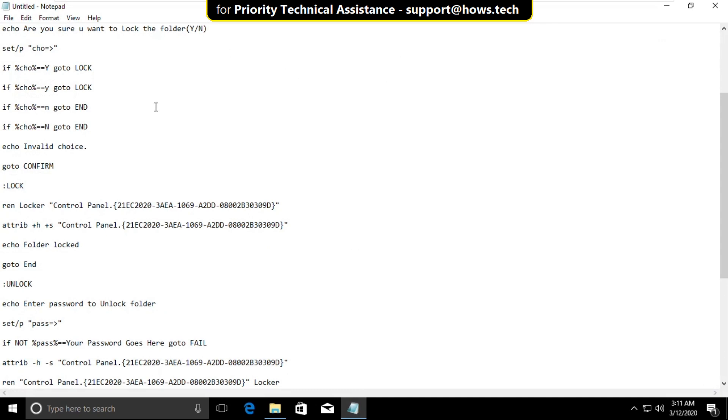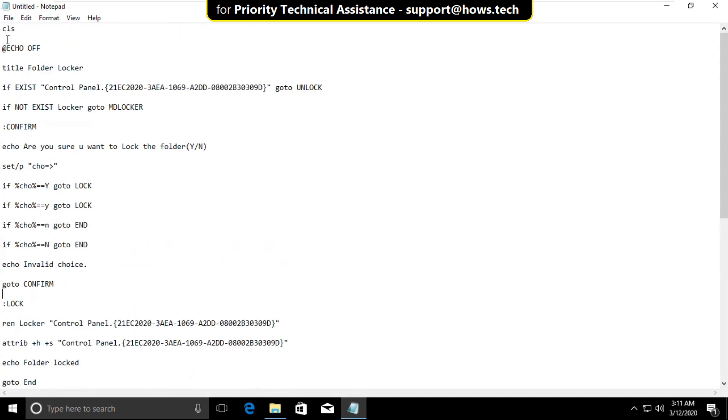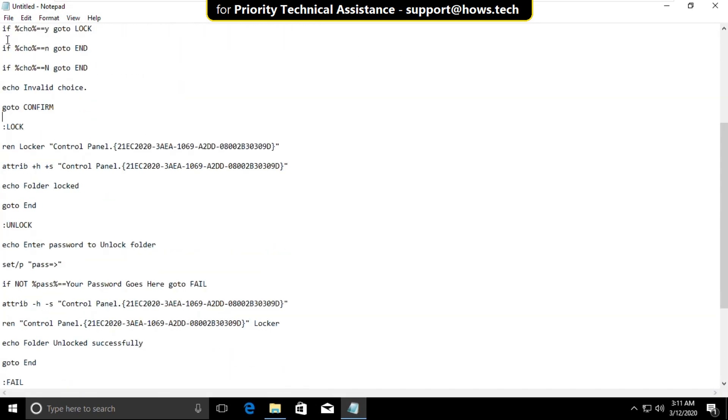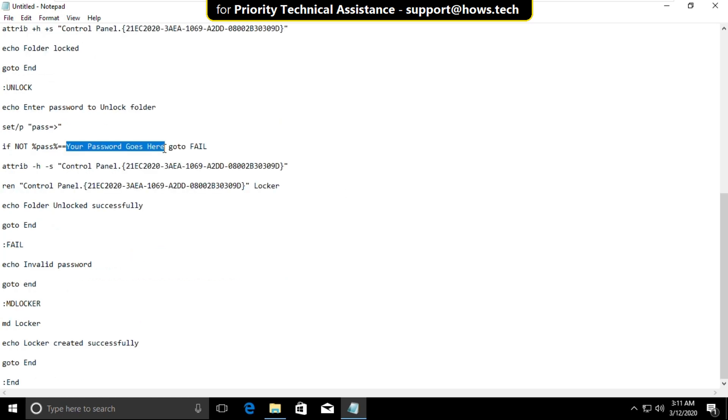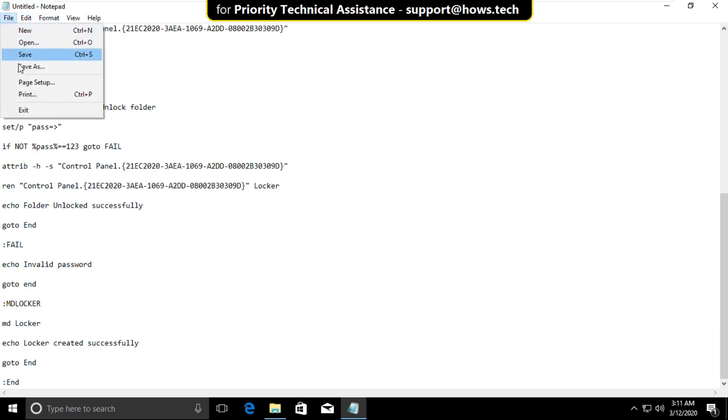Now we will get this text file in the description below. Download it and open it. Now scroll down and here you can set your password to protect a folder.